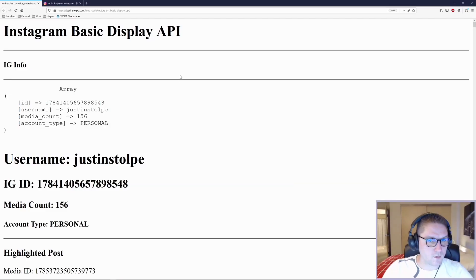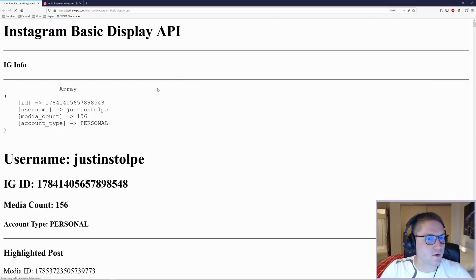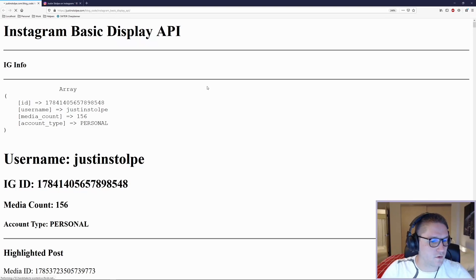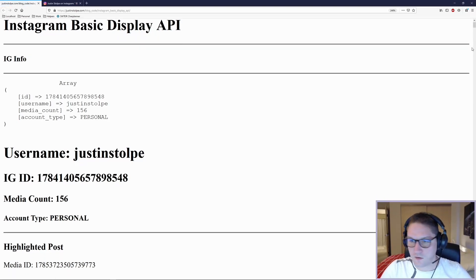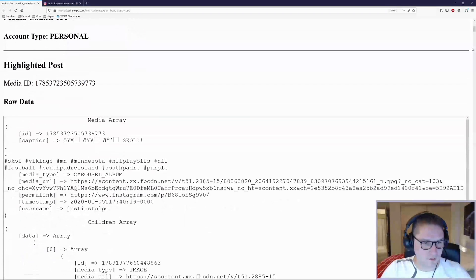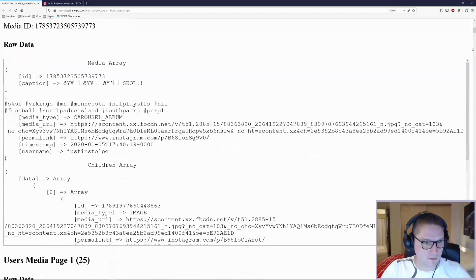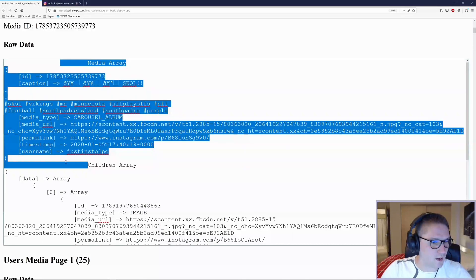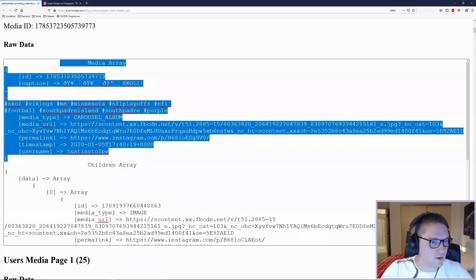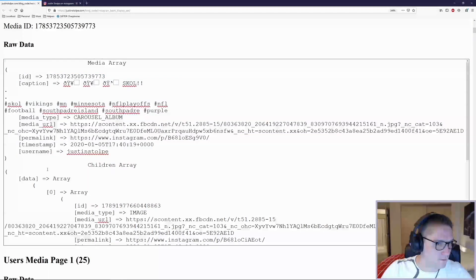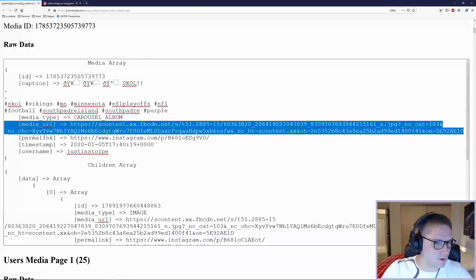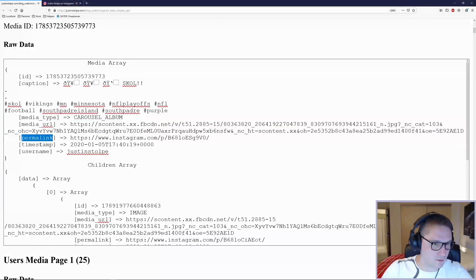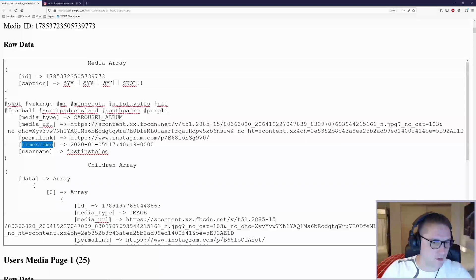Now we can hop back over to our browser, refresh our page, and we should see our raw data spit out in a text area with our media and our children endpoint. Here we got the details on the media: caption, media type, URL, permalink, timestamp, and username.